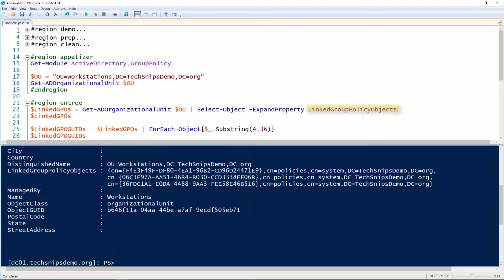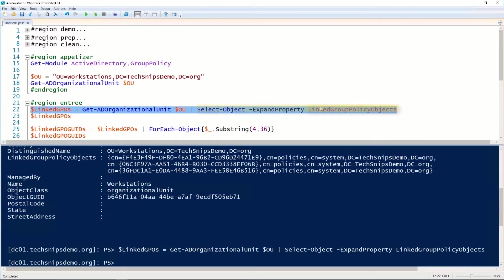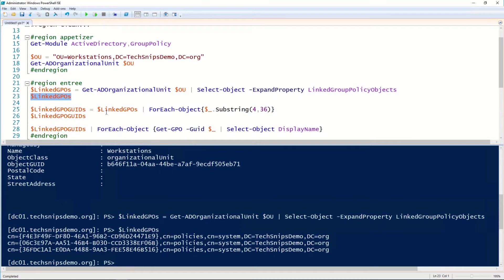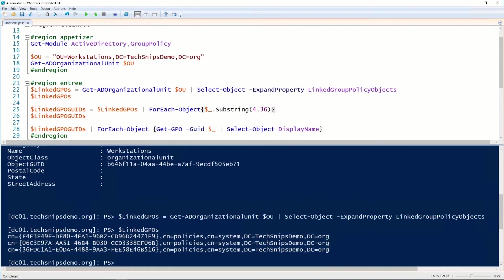So I'm going to expand that using select-object and assign it to the LinkedGPos variable. And we now have an array of the fully qualified names of those Group Policy objects, but what we need is a global unique identifier.